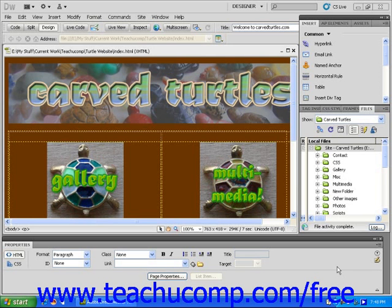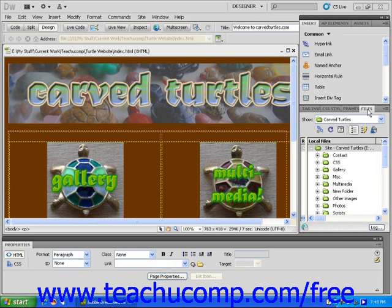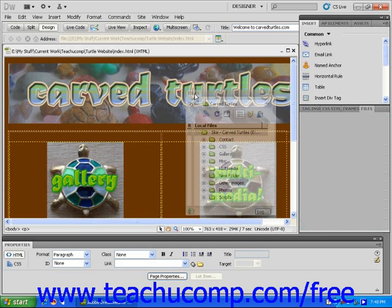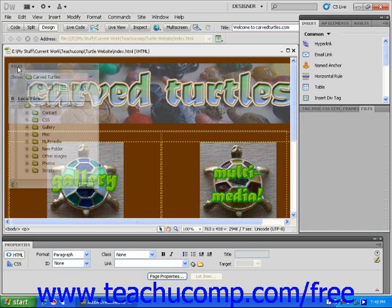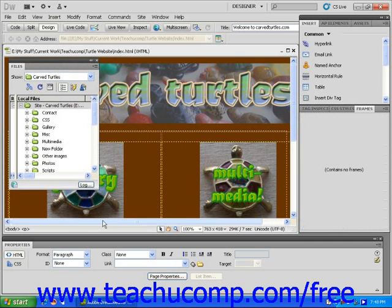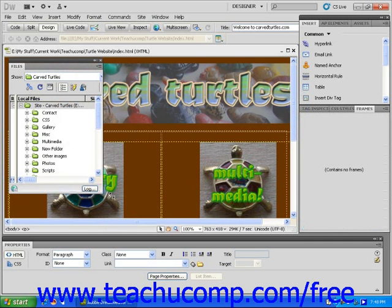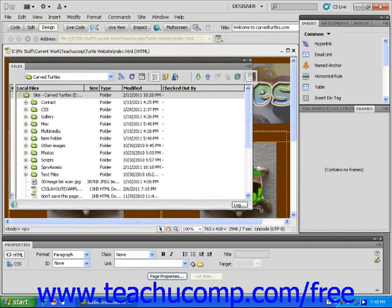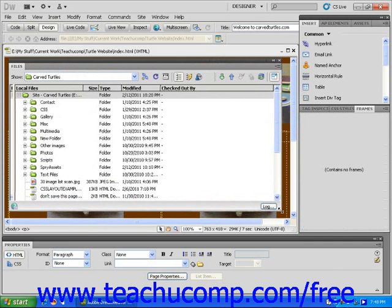Let's connect our local computer to the remote site. First, make sure that the files panel is visible. You may want to grab this panel by the panel tab and drag to detach it from the main panel grouping. This will make it a floating panel and you can resize it so that you can see all of your files.